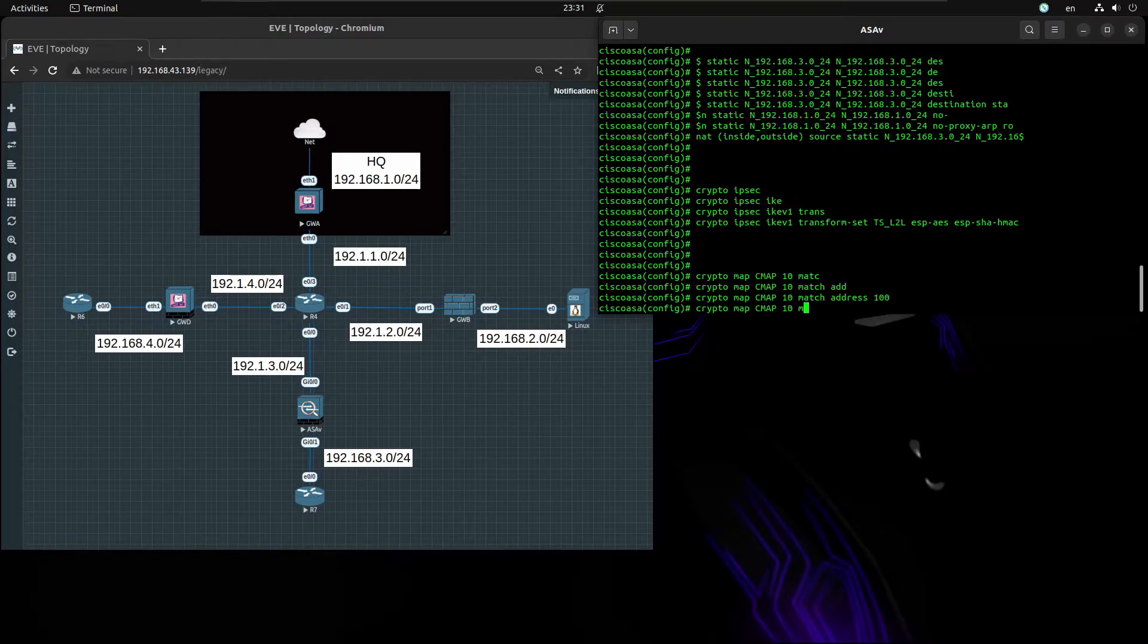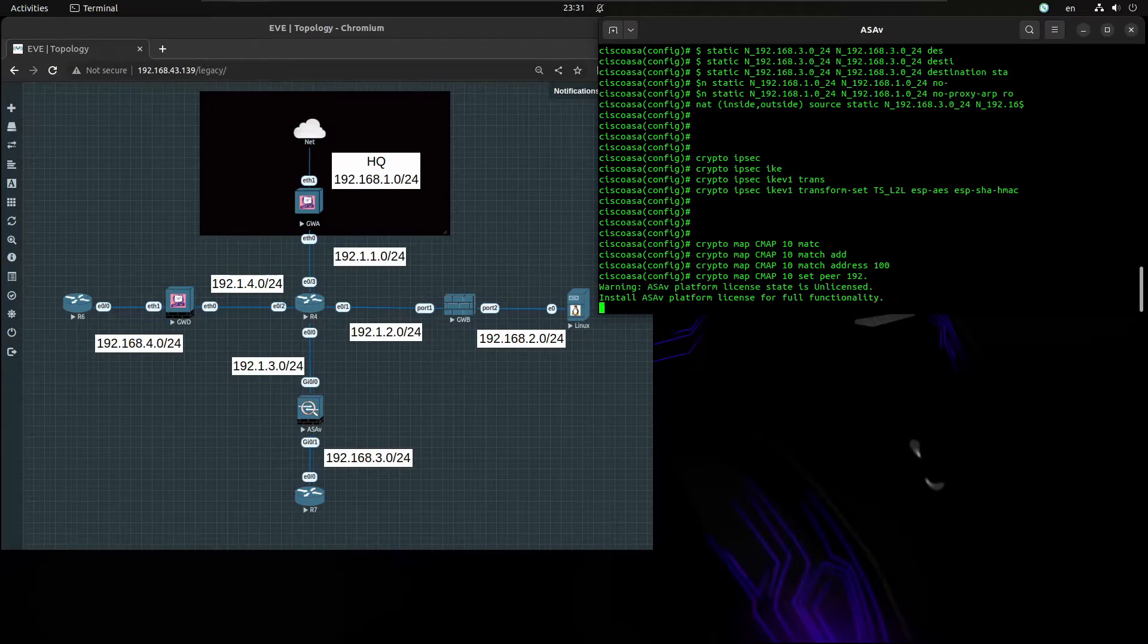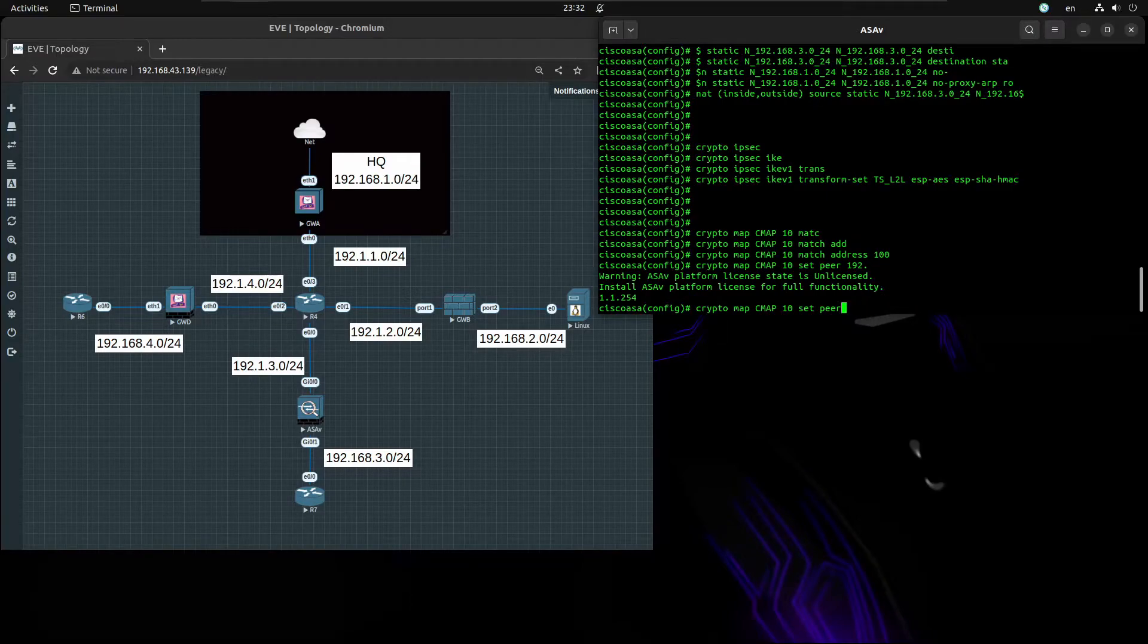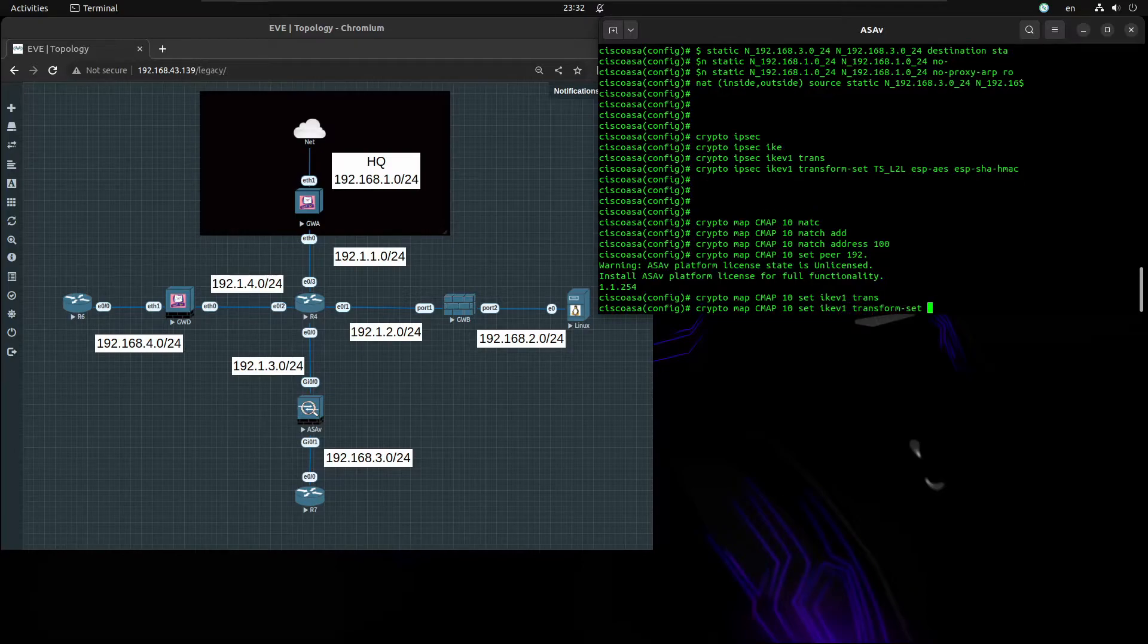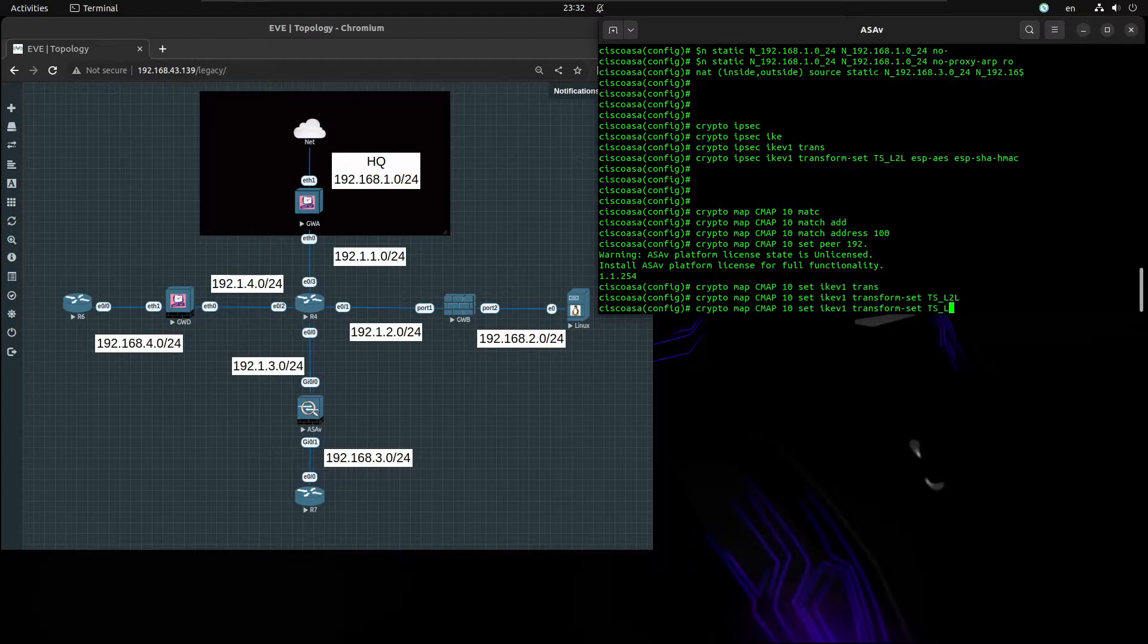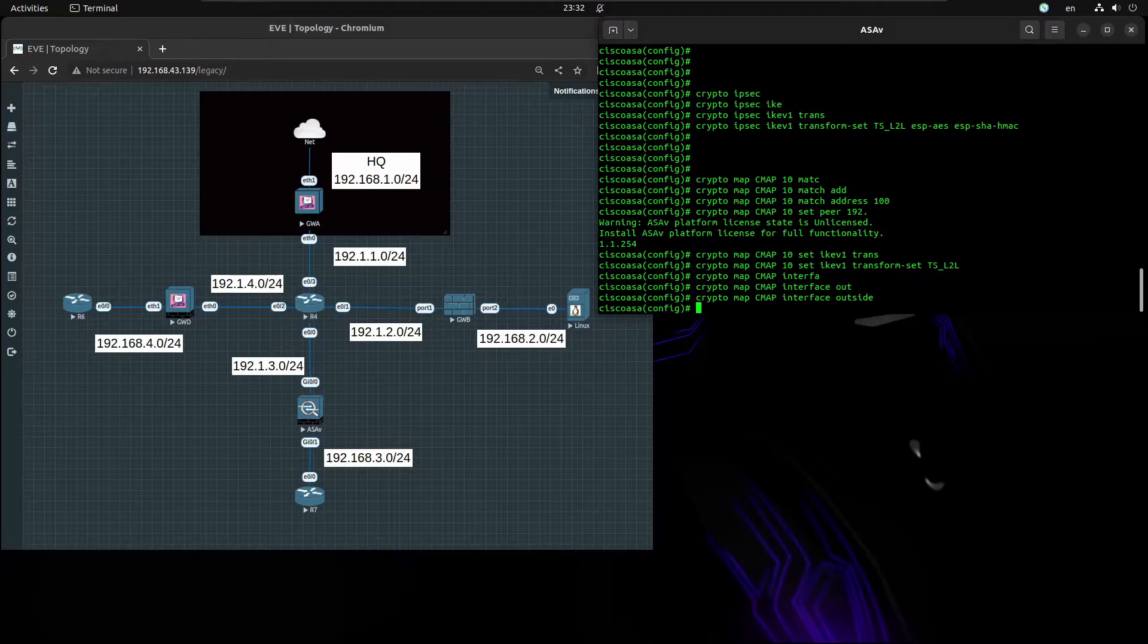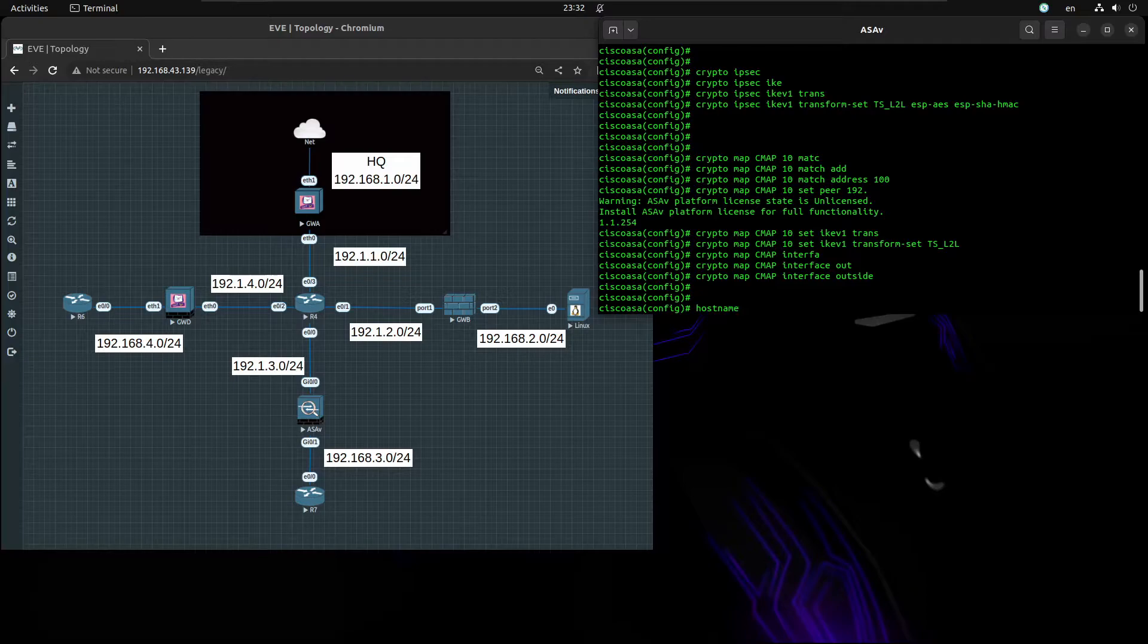We want to set the peer to be 192.1.1.2.54 and we want to set IKEv1 transform-set site2site. Now we have to enable these on outside interface. Let's just change the name to be gateway. Gateway should be gateway C.